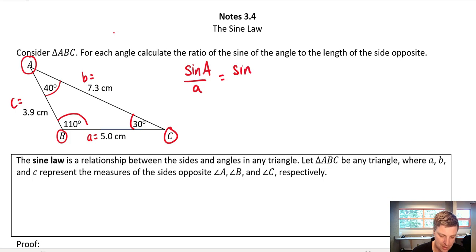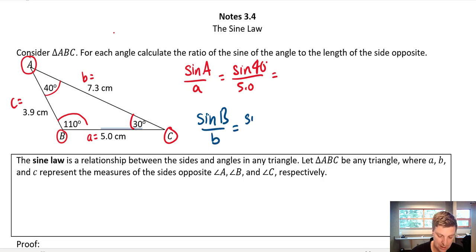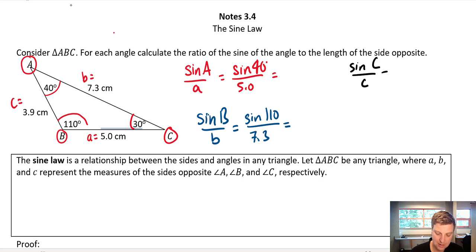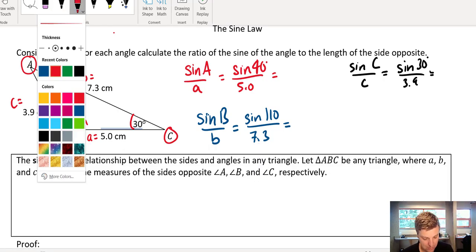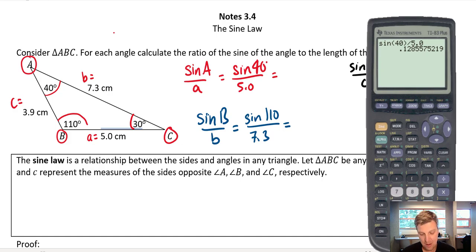So we're going to find the ratio of the sine of the angle to the length of the opposite side. We calculate sine of A over A. So that would be the sine of 40 degrees divided by the opposite side, 5.0. And then we're going to do this for each angle. Using a calculator, the sine of 40 degrees divided by 5.0 gives us 0.12855 — it goes on for a while.